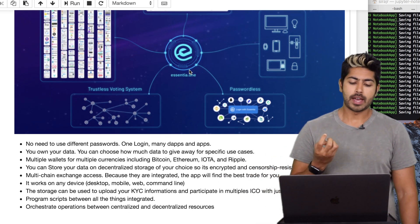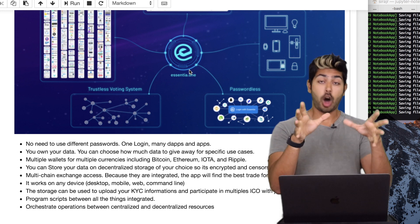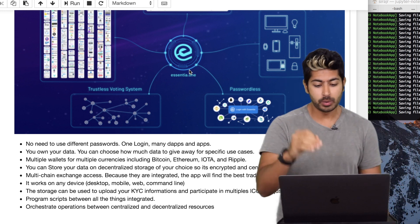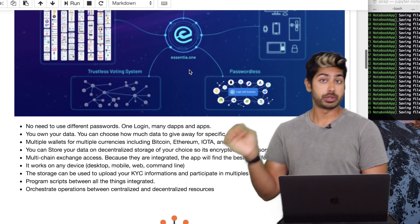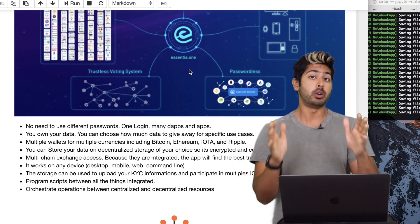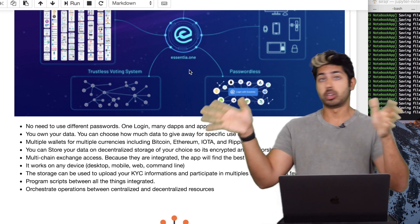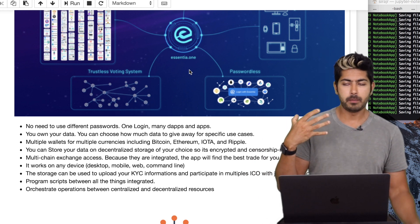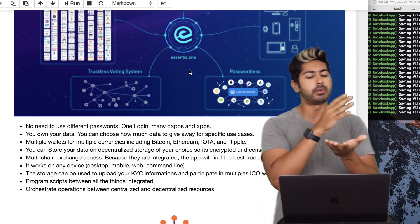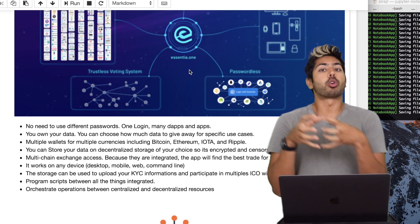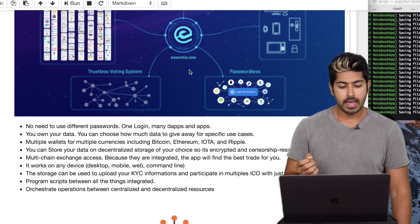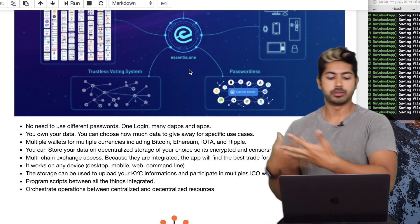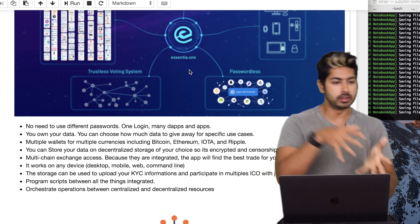Because Essentia has decentralized storage, you can upload your KYC information and then participate in multiple ICOs with just a few clicks. If you're a crypto investor, you can invest in all of them very simply. Also, because these different blockchains are integrated, you can program scripts in a single language, which is very useful, and orchestrate operations between services. They're working on an API coming out soon that will let you work with these different blockchains.